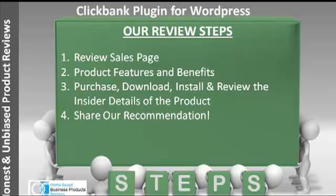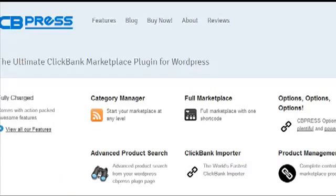Now I'm here on the sales page. As you can see it says CB Press: the ultimate ClickBank marketplace plugin for WordPress. That means you can start your own marketplace with all the products available on ClickBank. ClickBank has thousands and thousands of products, but you don't need all of them — you can filter them and only have the high quality products on your blog to provide good service to your readers.